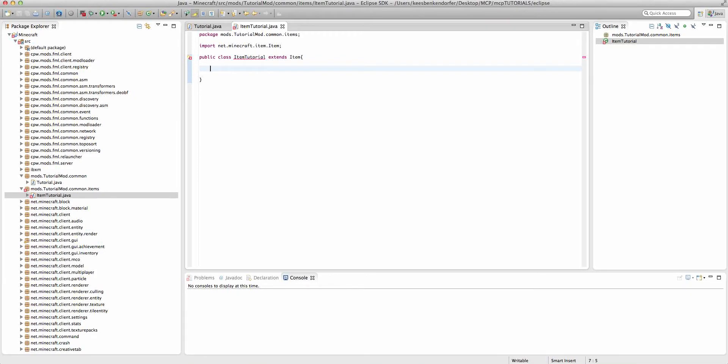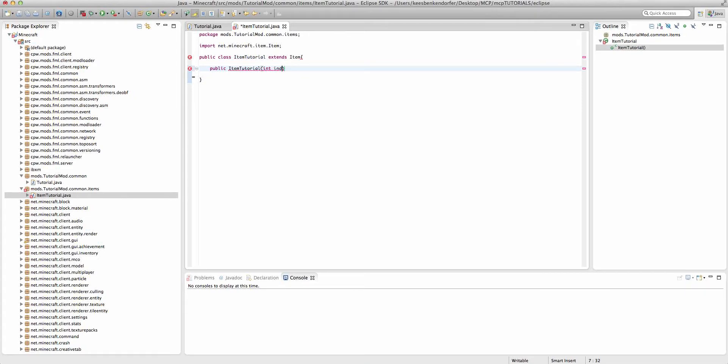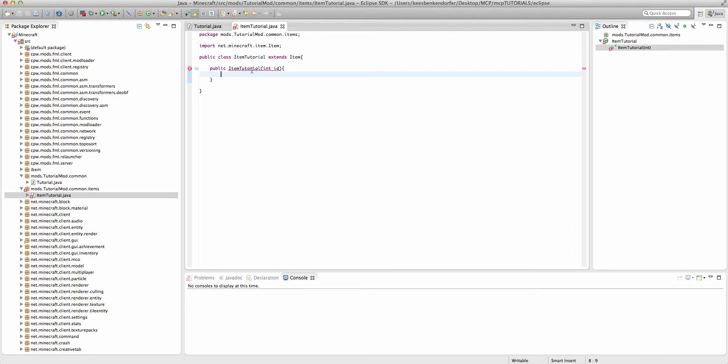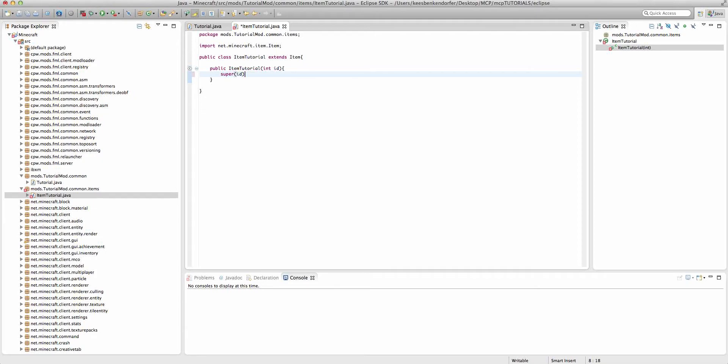For an item, or at least for this item, it's going to be public itemTutorial. And we're going to have a single parameter, and that'll be int id. And then we're going to say super id. Now that's actually it to create the basic item, but we're going to add a couple more parameters.